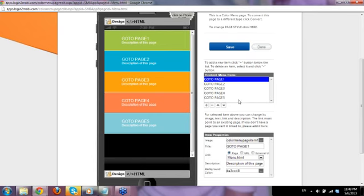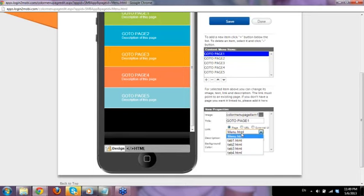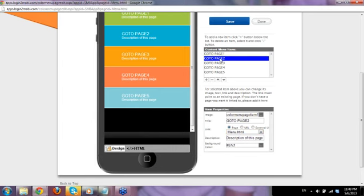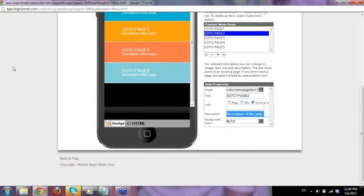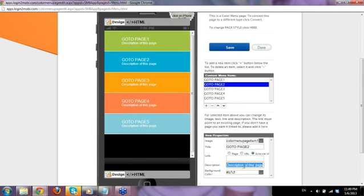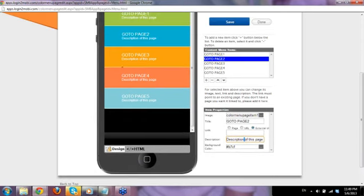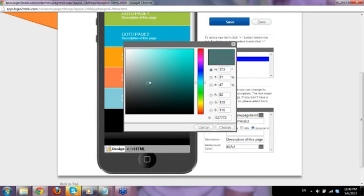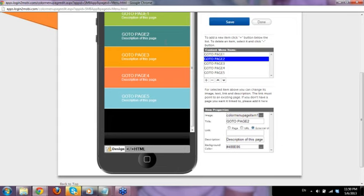These pre-made functions just need you to put in your data. For example, Go to Page One can link to Tab 1, Go to Page Two can link to a URL — it's up to you, internal or external. You can change the description text and also change the colors. If you don't know the color code, just drag and click Choose, and the color changes. That's how you add a page and edit the contents.